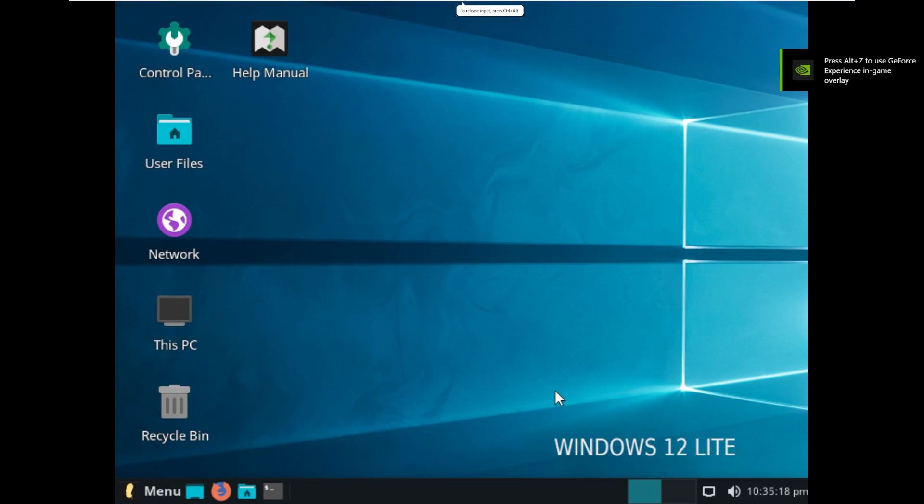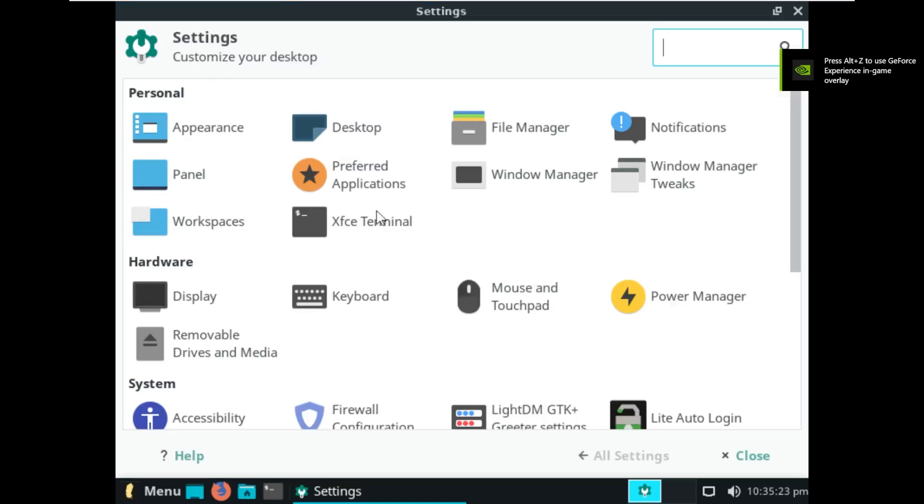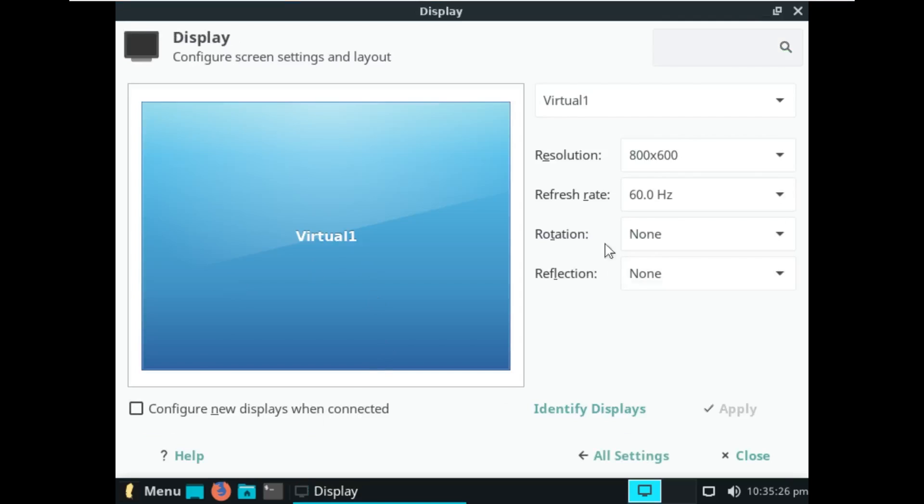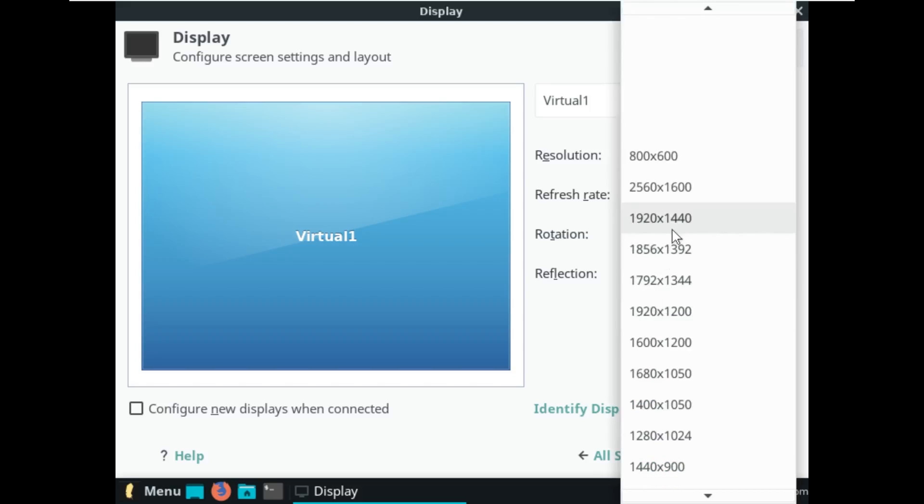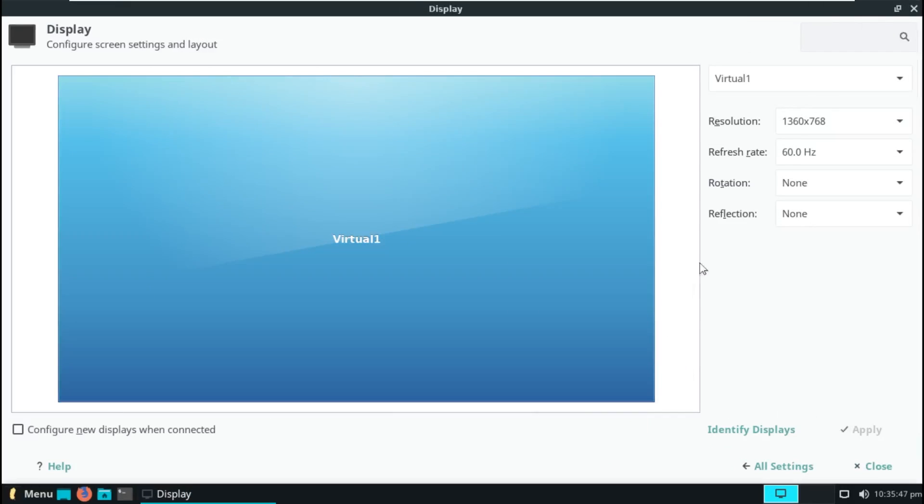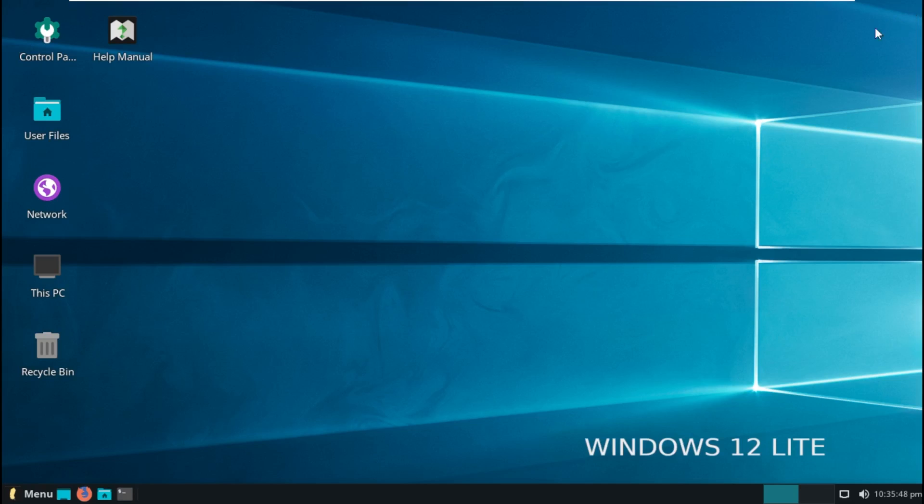All right, and here we are inside of Windows 12 Lite. Let's take a look first thing in the control panel here, where I can maybe change my resolution here. Okay, there we go. So this is Windows 12 Lite.